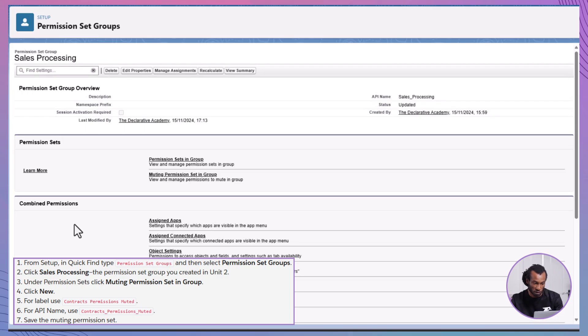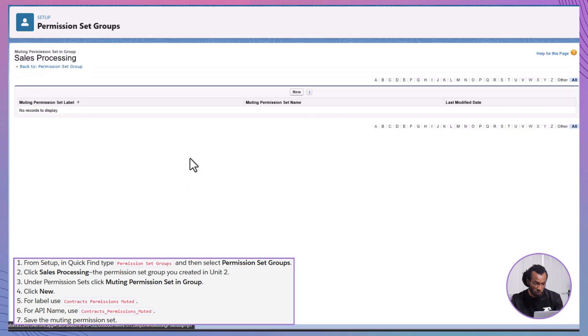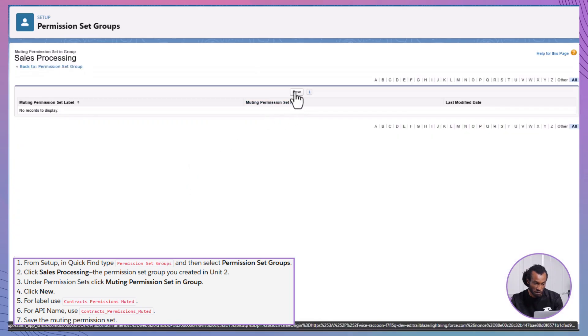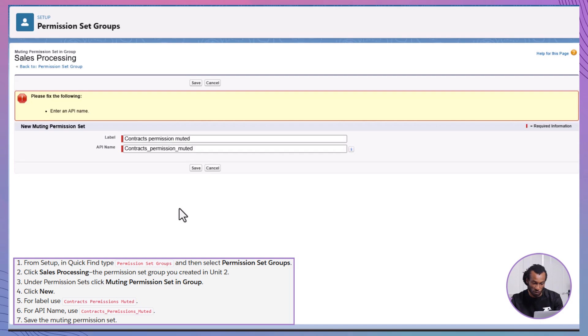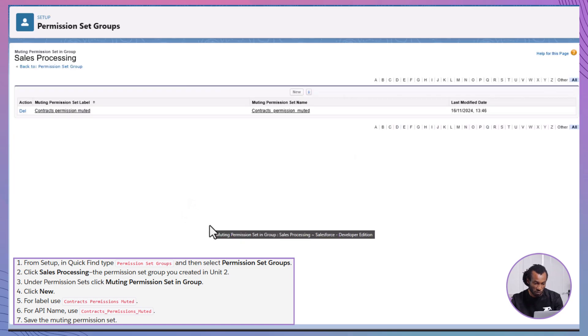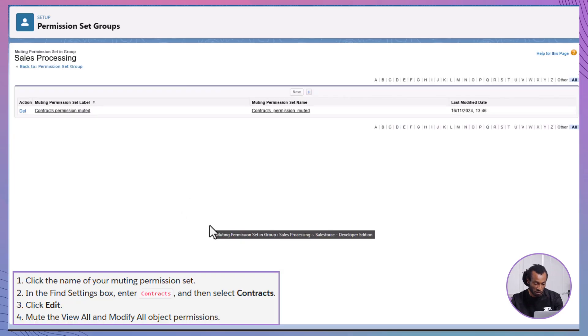Click on the name of the permission set group you wish to modify, such as Sales Processing, which you created earlier, adding a Muting Permission Set. Under the Permission Set section, click on Muting Permission Set in Group. Click the New button to create a new Muting Permission Set. Configuring the Muting Permission Set. For the label, enter something descriptive like Contracts Permissions Muted. The API name will auto-populate based on your label. You can adjust it if necessary. Click Save to create the Muting Permission Set.